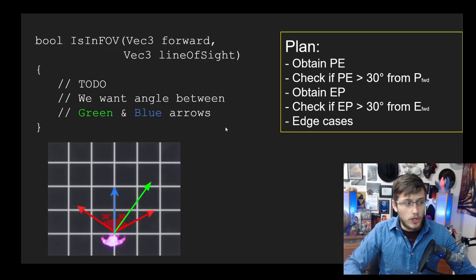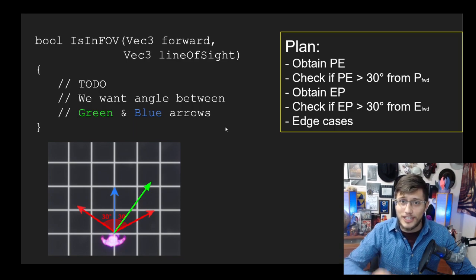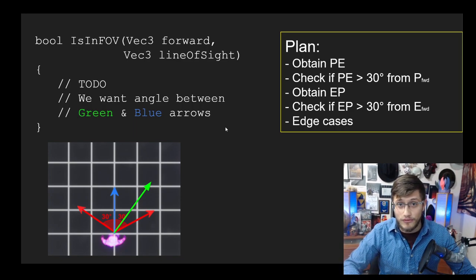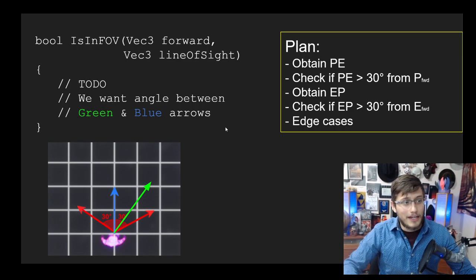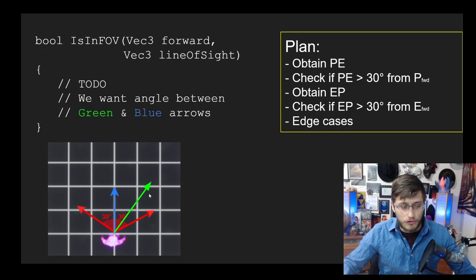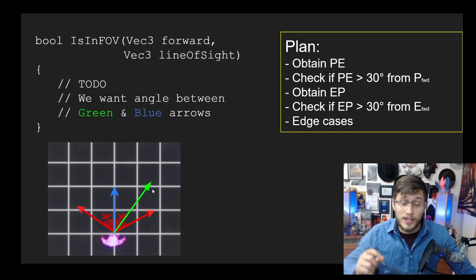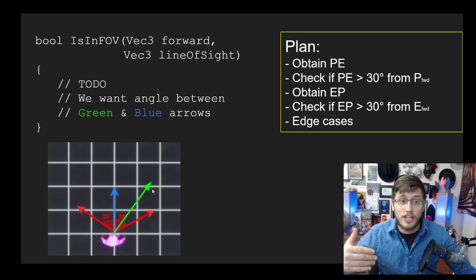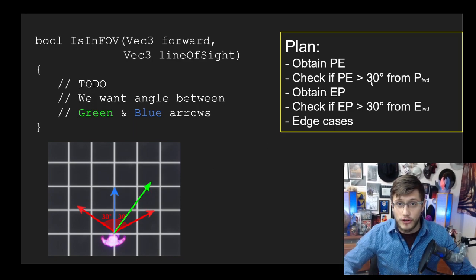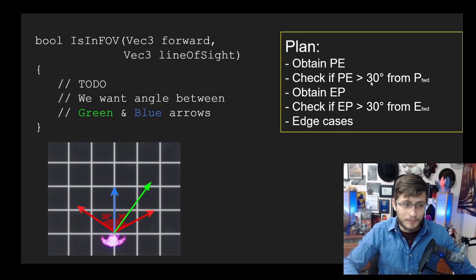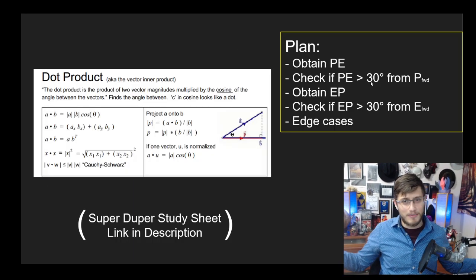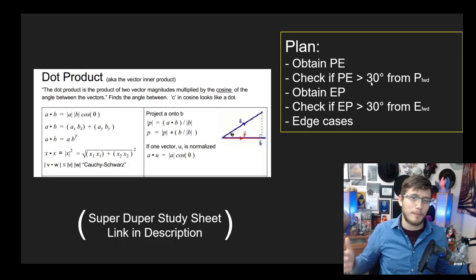All that leaves us is to complete this method, IsInFOV. We have the forward and the line of sight, which in this case are blue and green respectively. Basically, we want to get the angle between those two vectors. If we can get that angle, we could check whether or not it's greater than a certain threshold, which in this case could be something like 30 degrees. Now wouldn't it be convenient to have a method that does that? That's exactly what the dot product does—it gets us the angle.